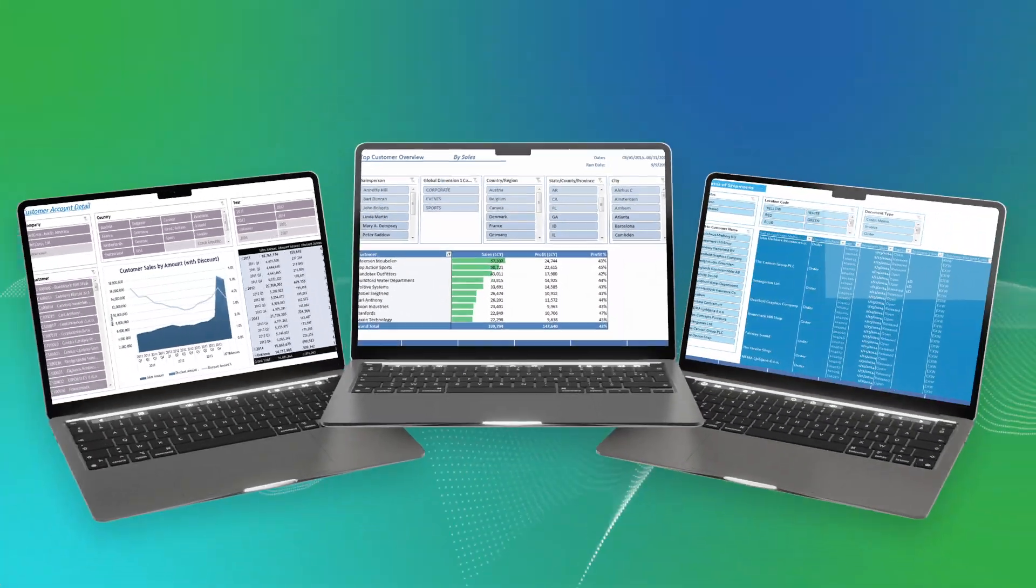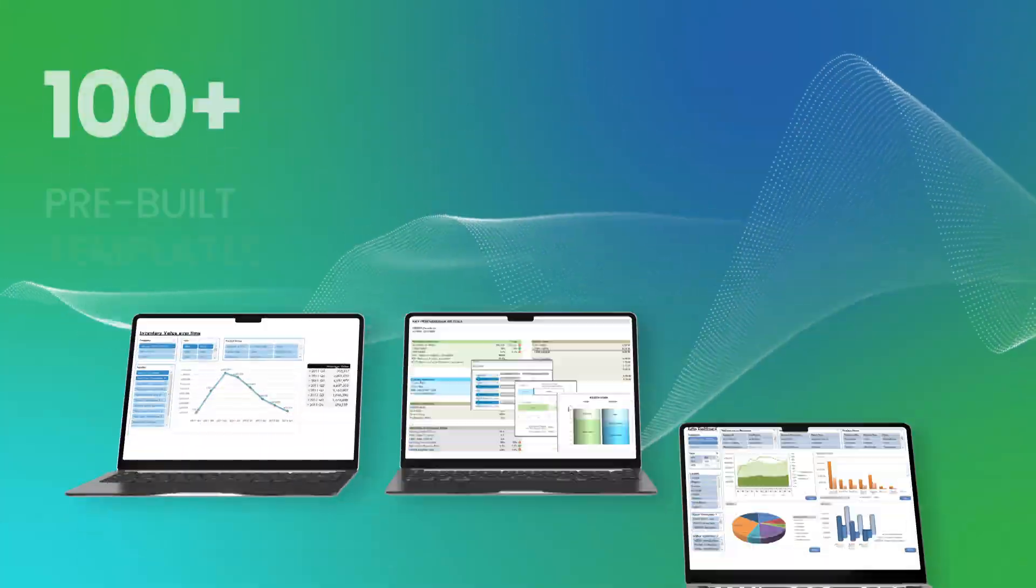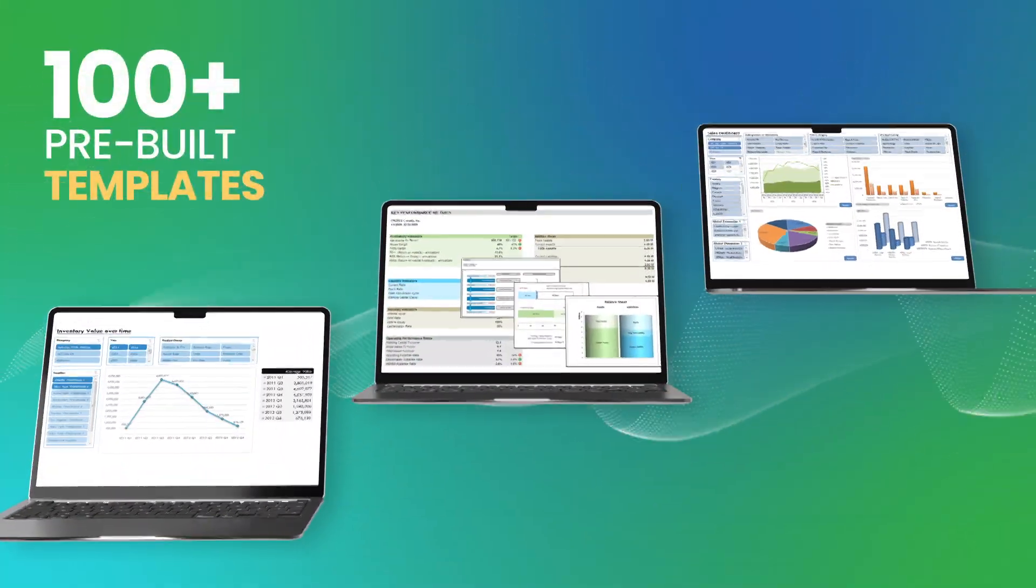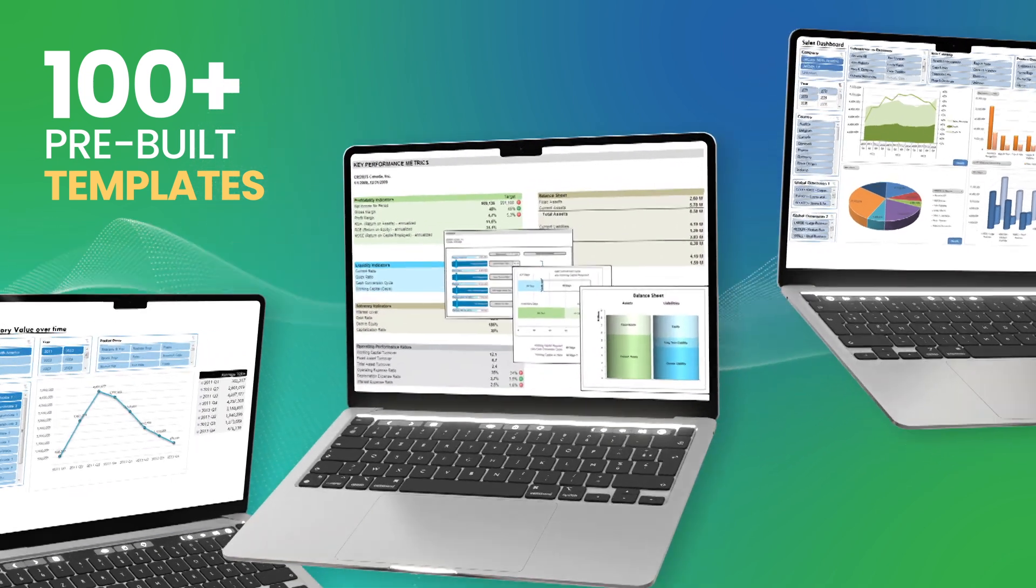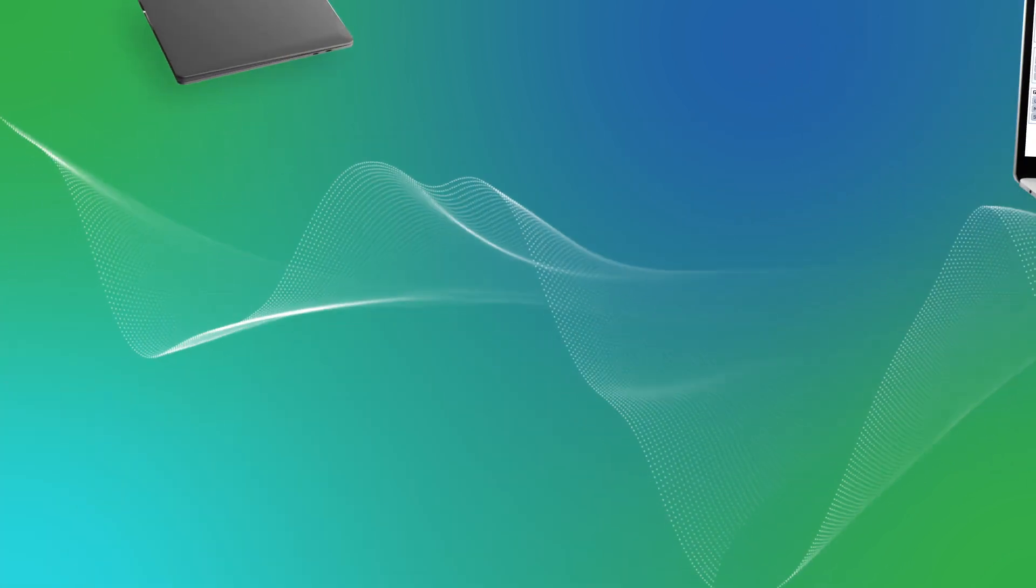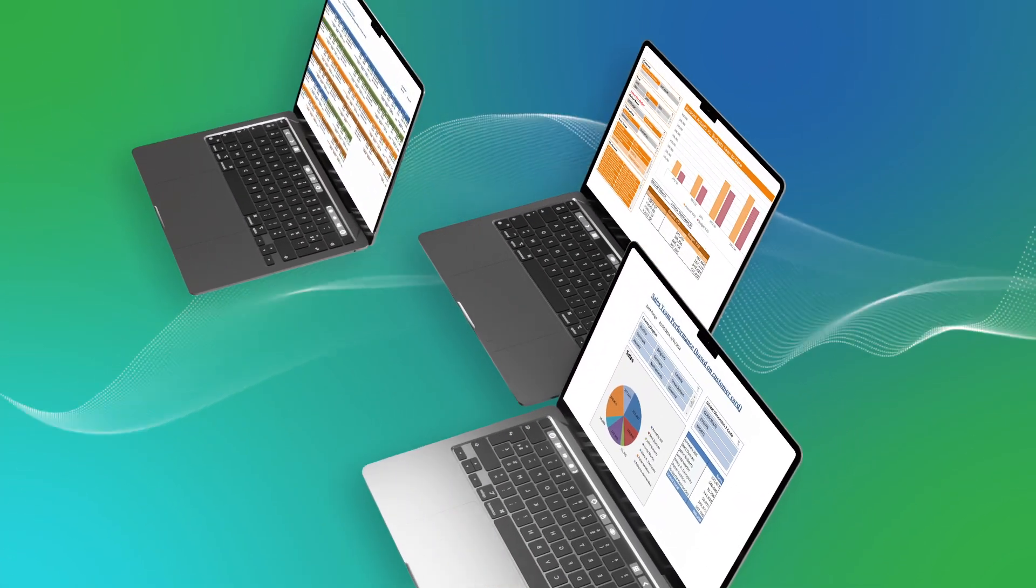And if that's not enough, a library of 100-plus pre-built templates for Business Central gets you started from day one.